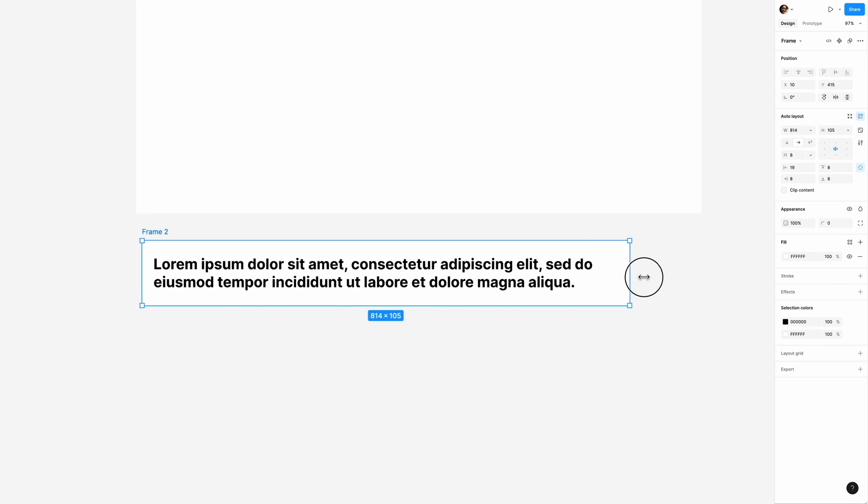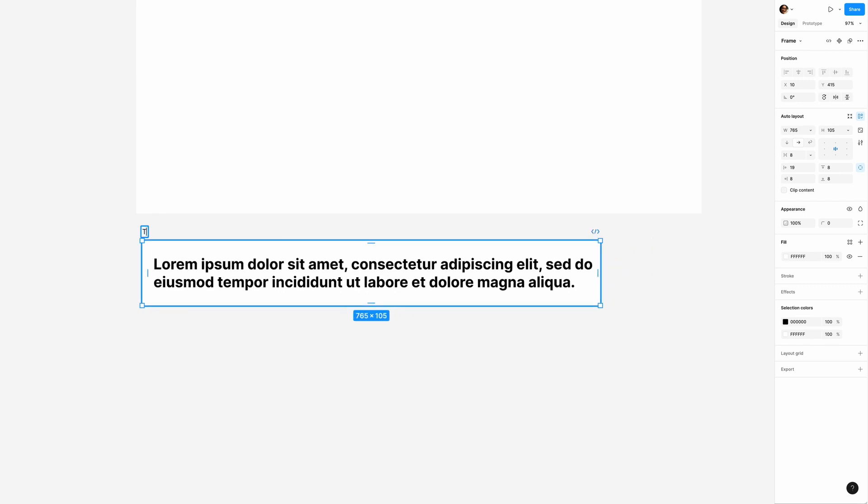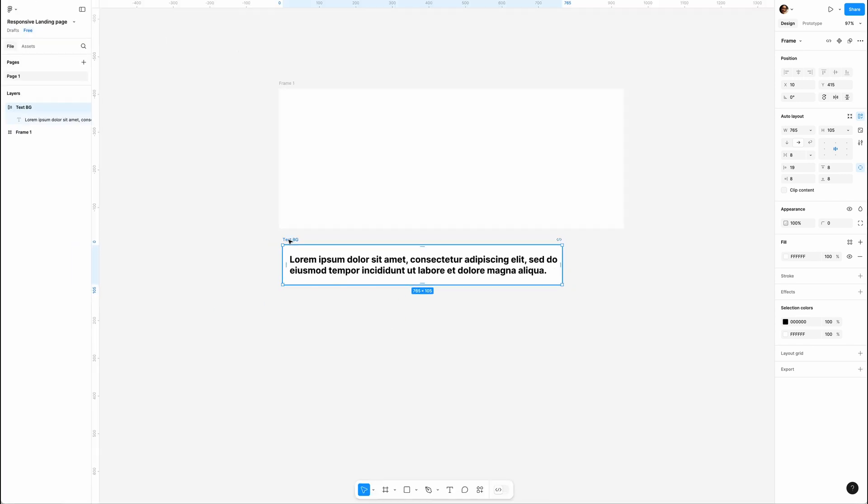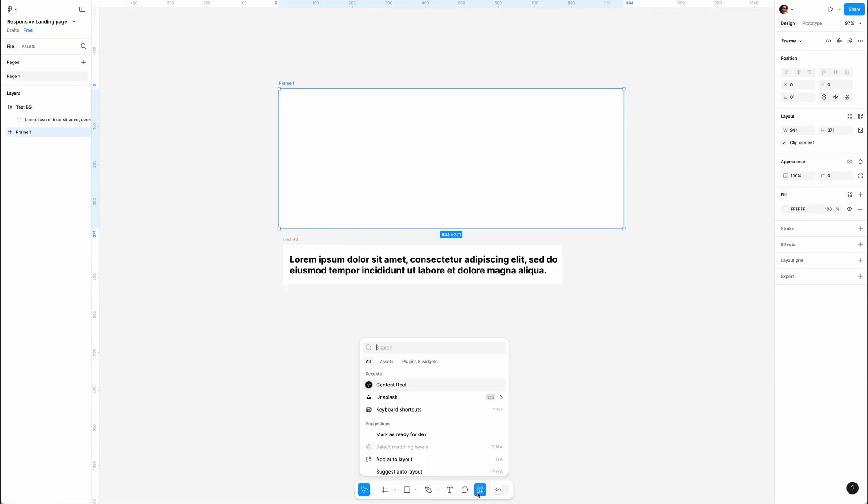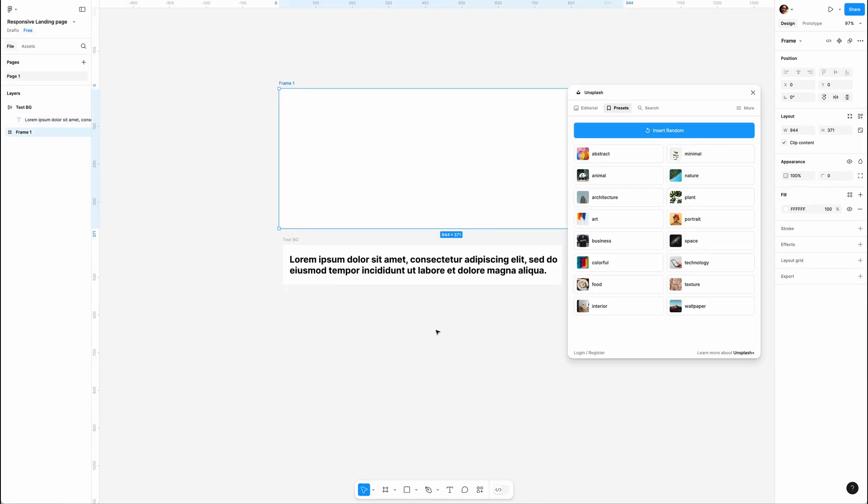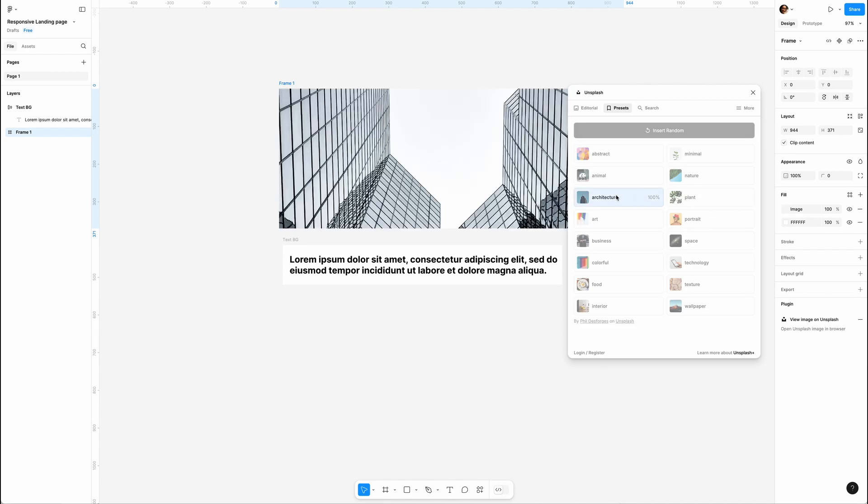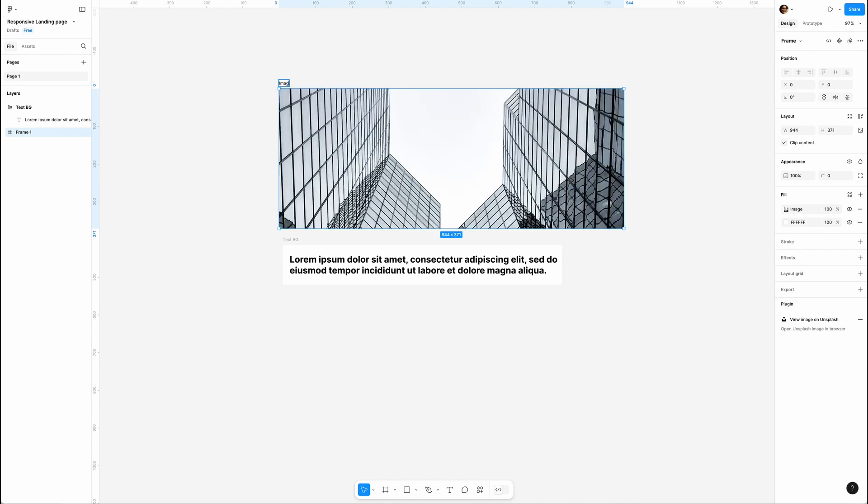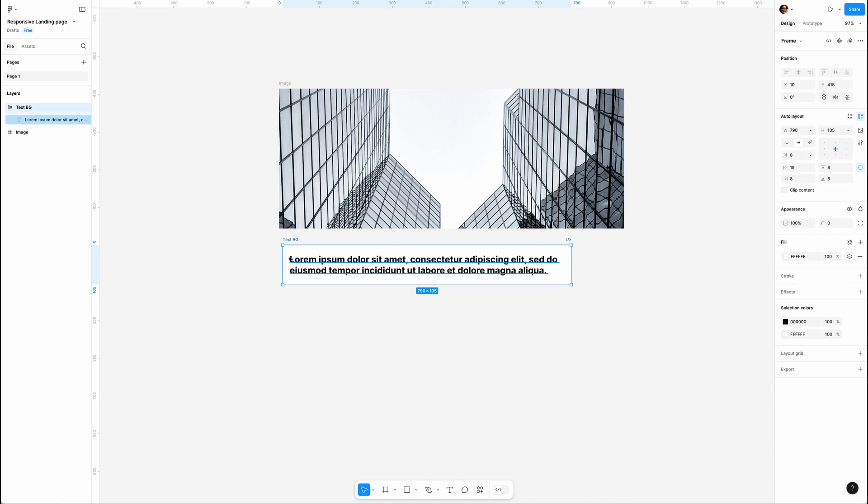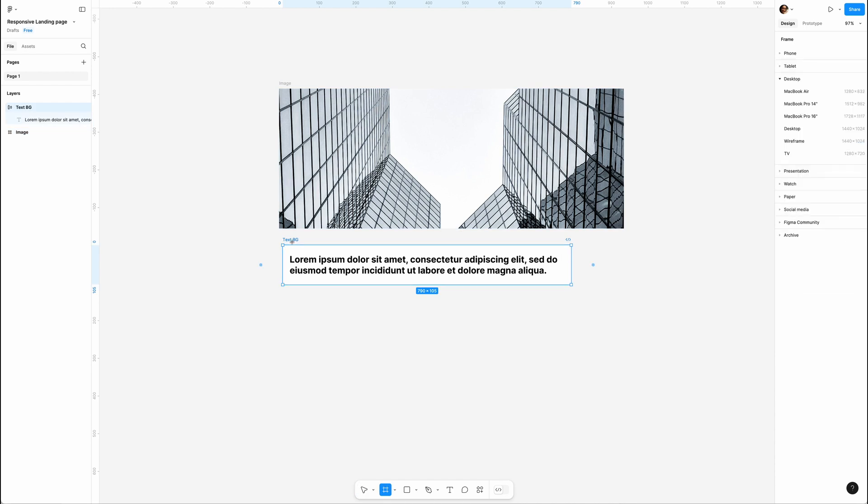Rename this Text Background to stay organized. I'm gonna run the Unsplash plugin to insert an image and rename this frame to Image.